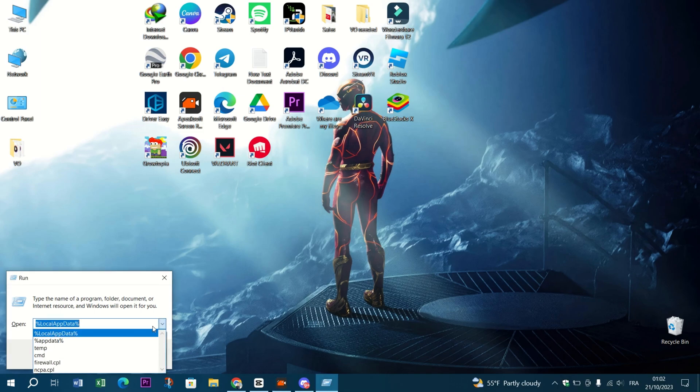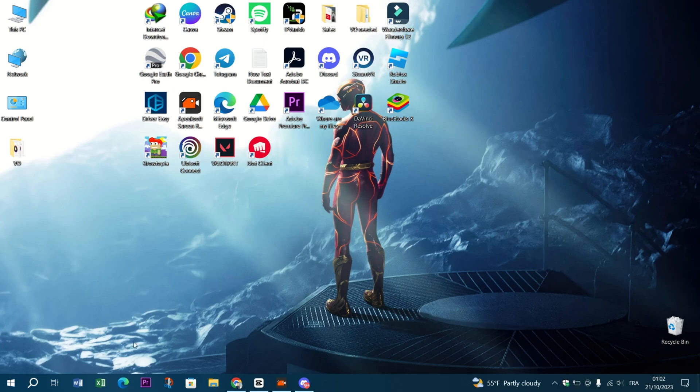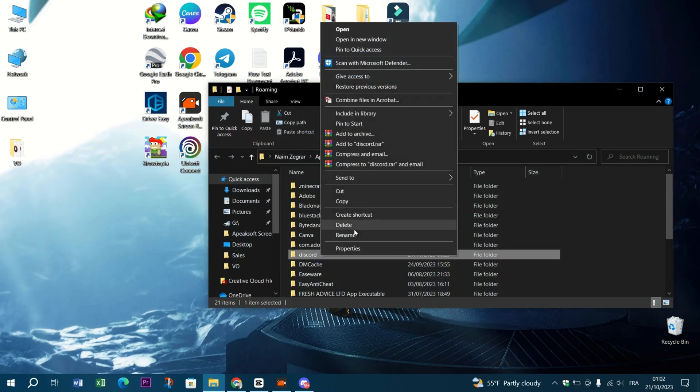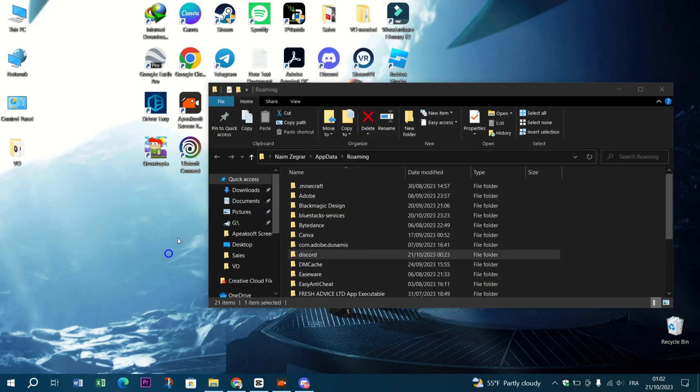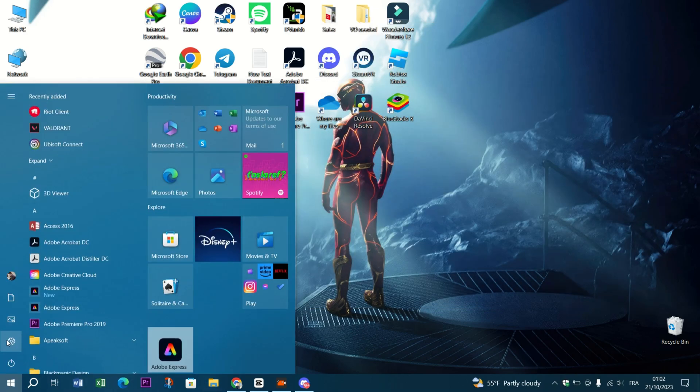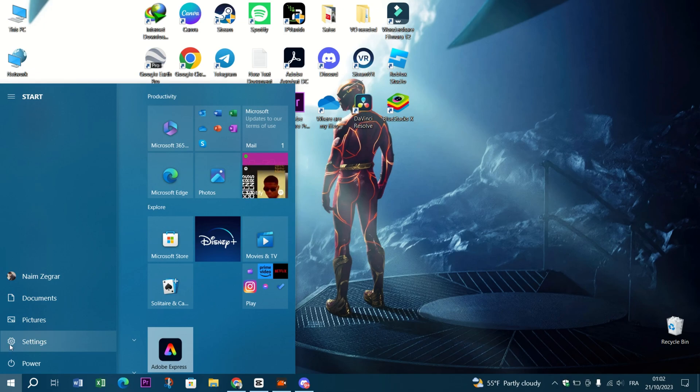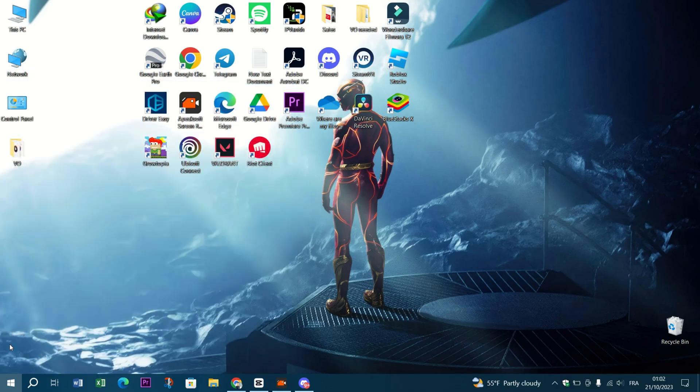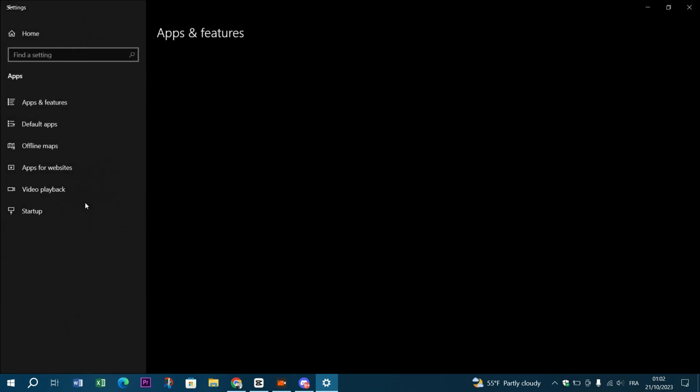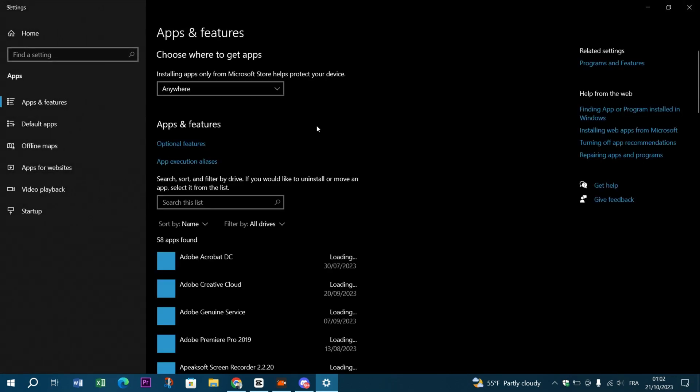Locate the Discord folder, right-click on it and select delete. Reinstall Discord. If all else fails, you can reinstall Discord. Restart your computer and then reinstall it. This should resolve any issues related to corrupted files or settings.